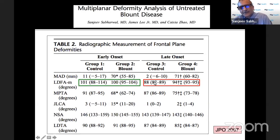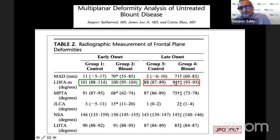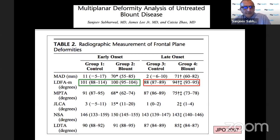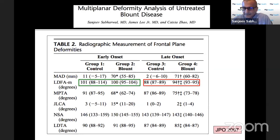In late onset Blount's, about a third of the varus may be coming from the distal femur, which has treatment implications — you may want to address the femoral varus as well as the proximal tibial varus.